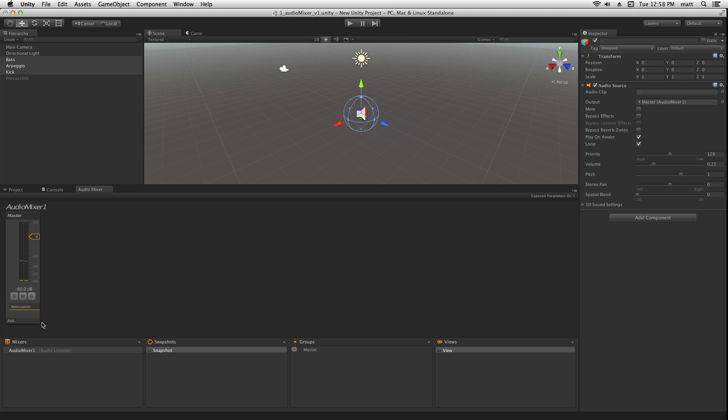By default, the master group is created with an attenuation effect applied to it. The attenuation effect is what allows us to control the volume of the signal passing through the master group.